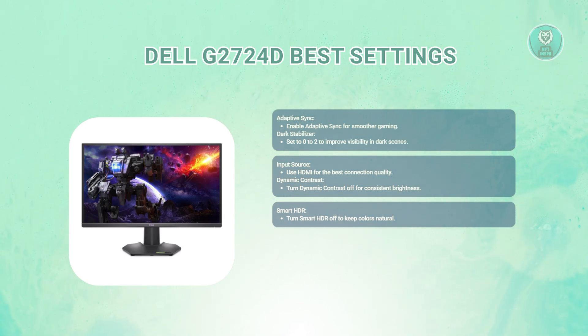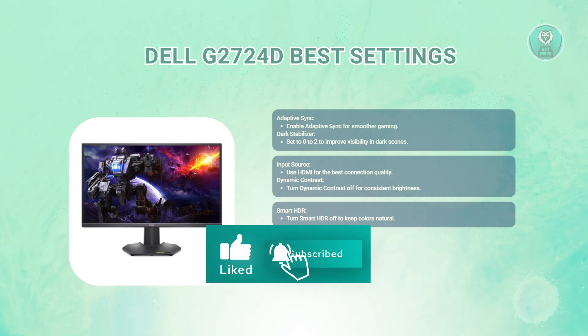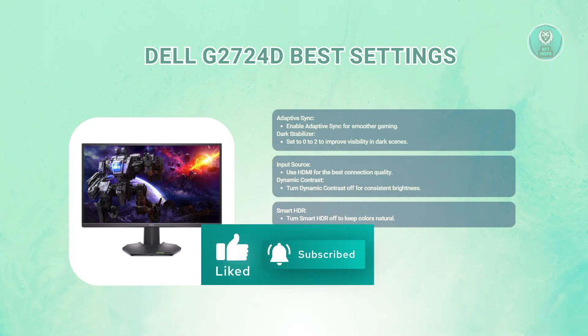And that's about it. Hopefully this video was able to help you. Like and subscribe to NF2Inspo. Thank you for watching.